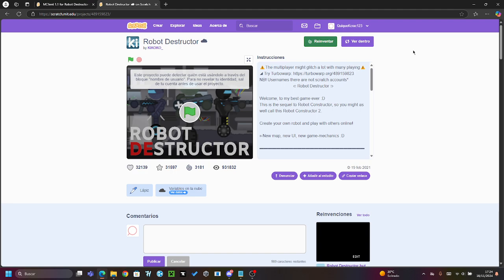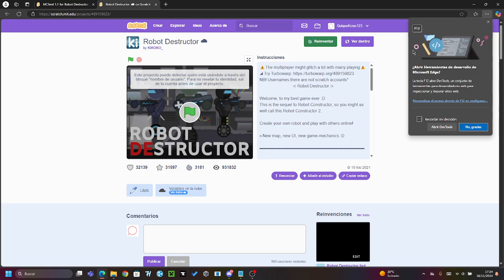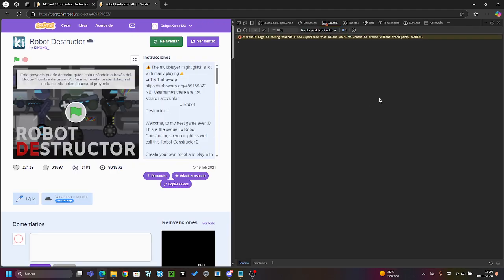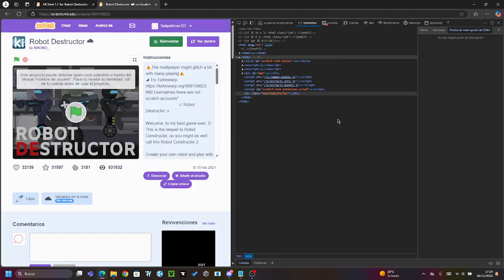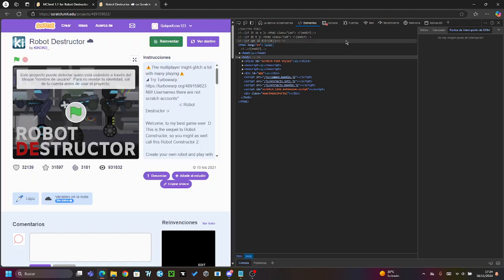You will click on F12, the key on the keyboard, and it will open this page. So you have to click on console.